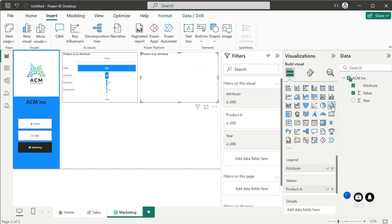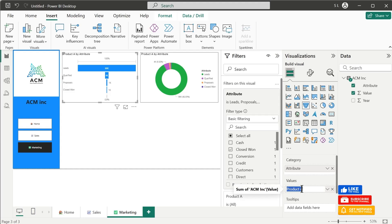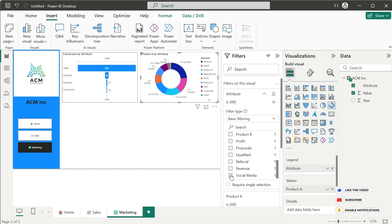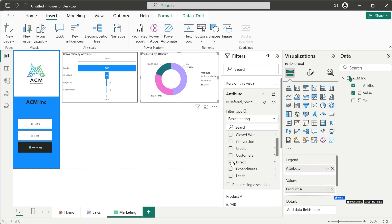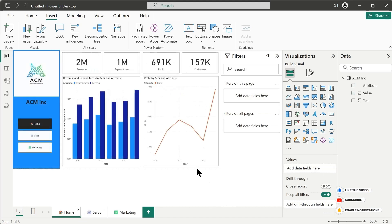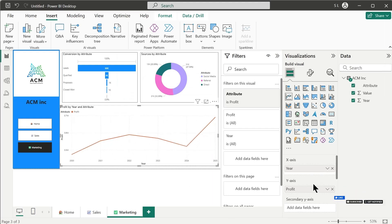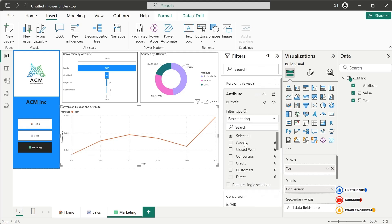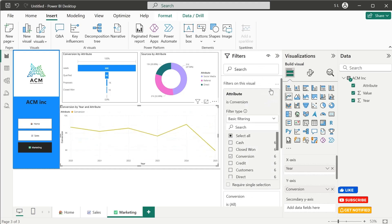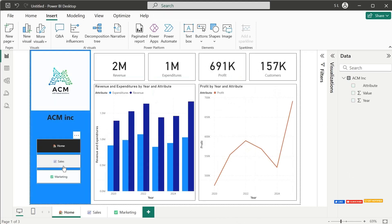Then let's copy this and paste it, changing it to a donut chart. We will select Conversion, Social Media, Referral, and Direct as the sources for this donut chart. Finally, let's copy this chart and paste it once more, calling it Conversion and selecting the Conversion attribute. Now our report is complete and all pages are working.